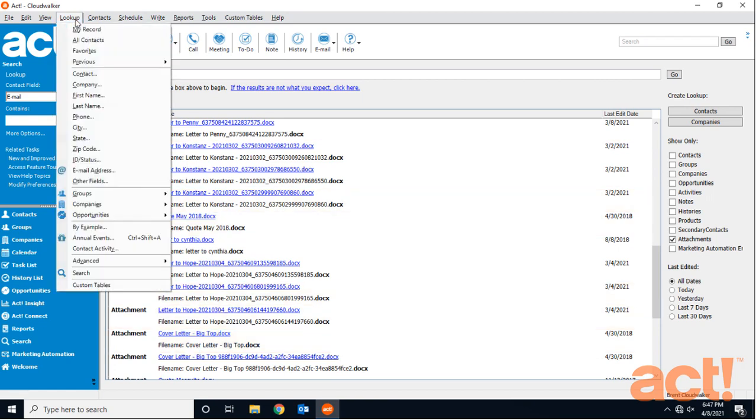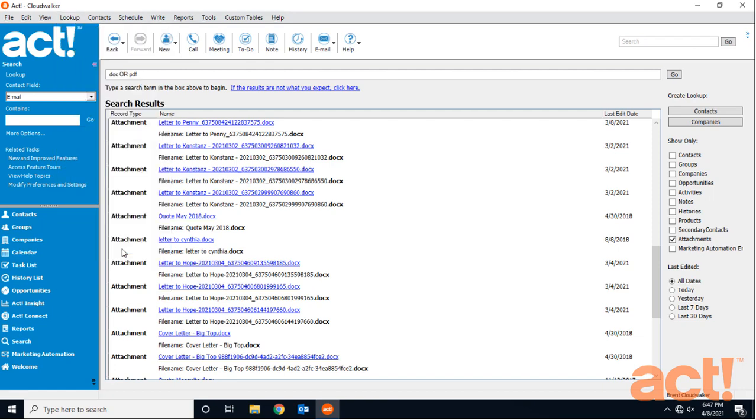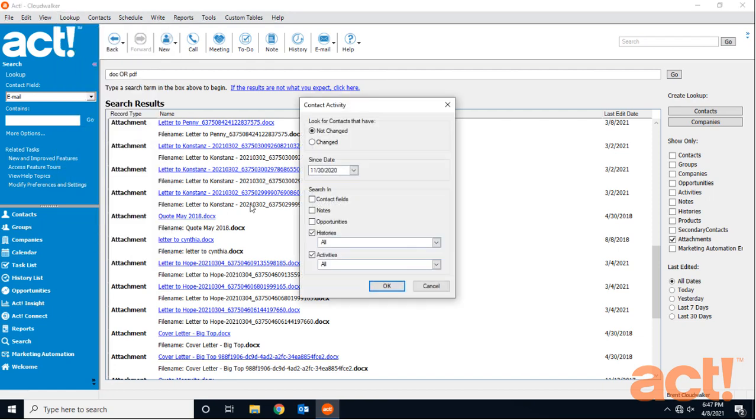From my lookup menu, I'm going to click Contact Activity. On this screen, I'm looking for contacts that have not changed and the date I want to use is going to be November 30th.